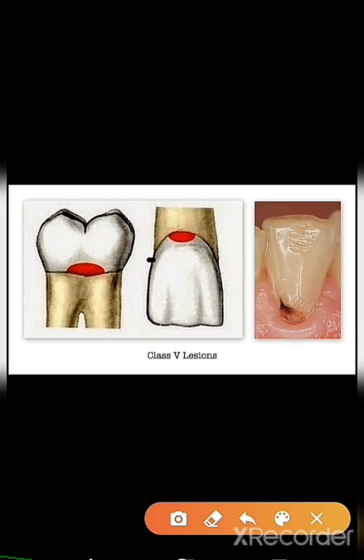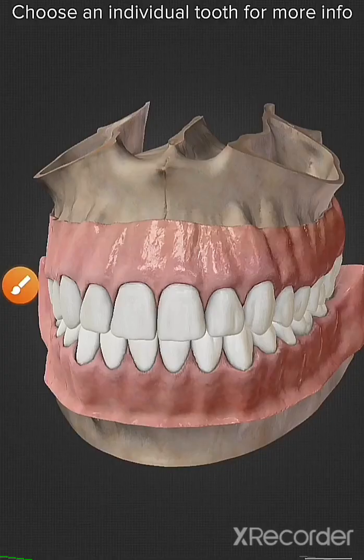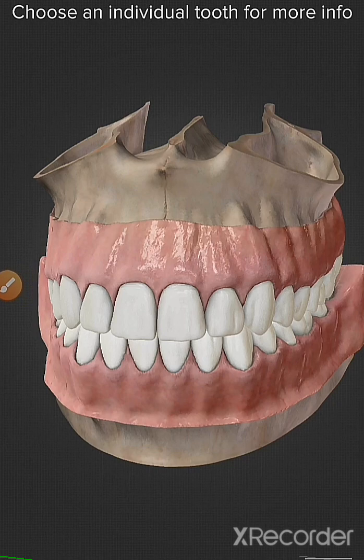This is the example of Class 5 caries — the caries that occur in the gingival third. Here the caries are present near the gingiva. These are examples of Class 5 caries.